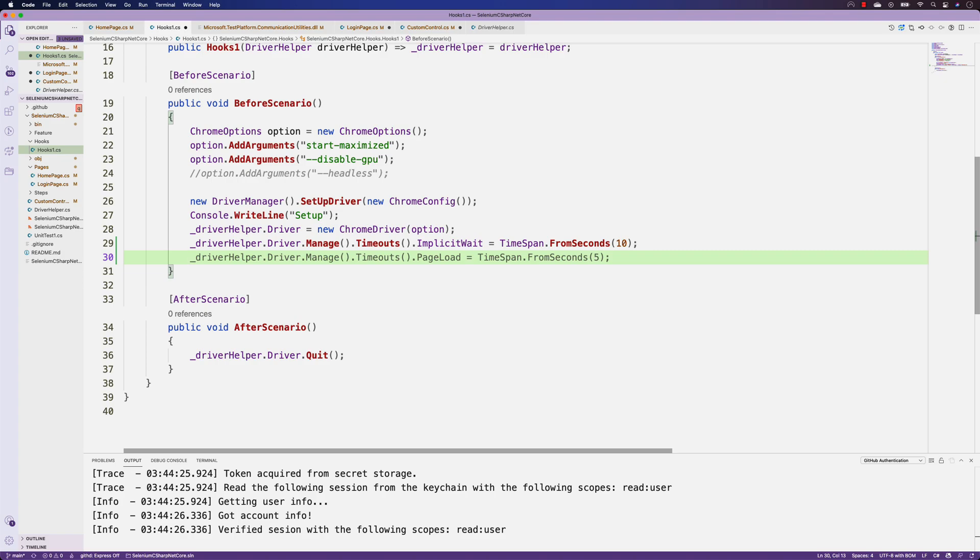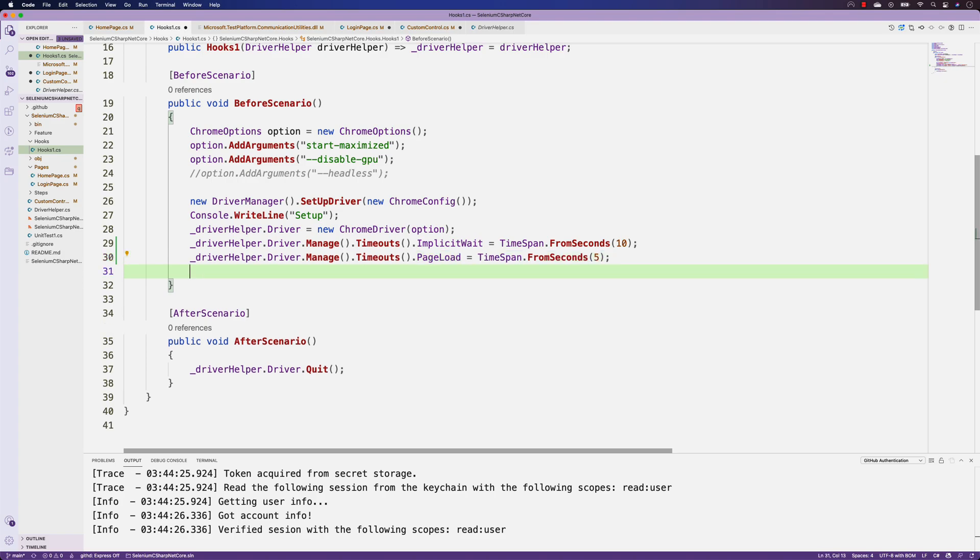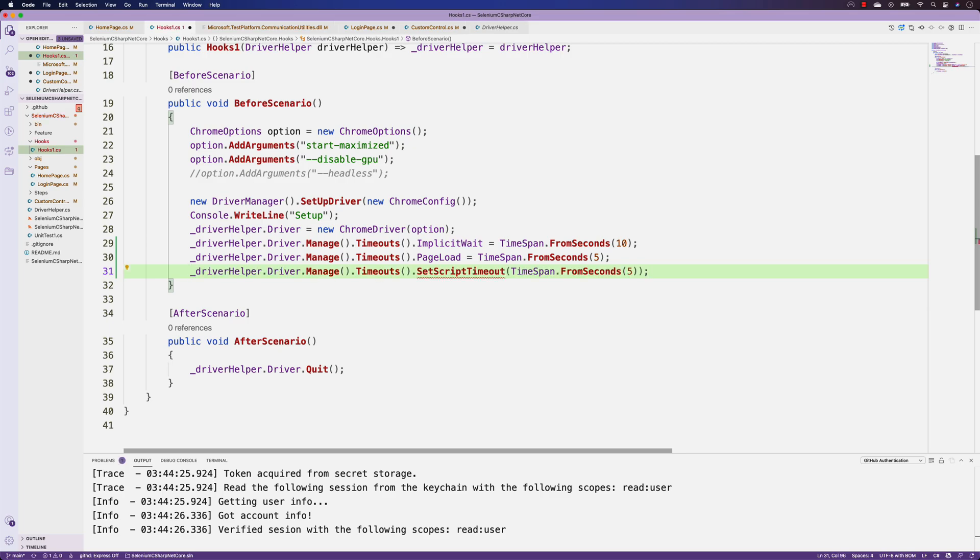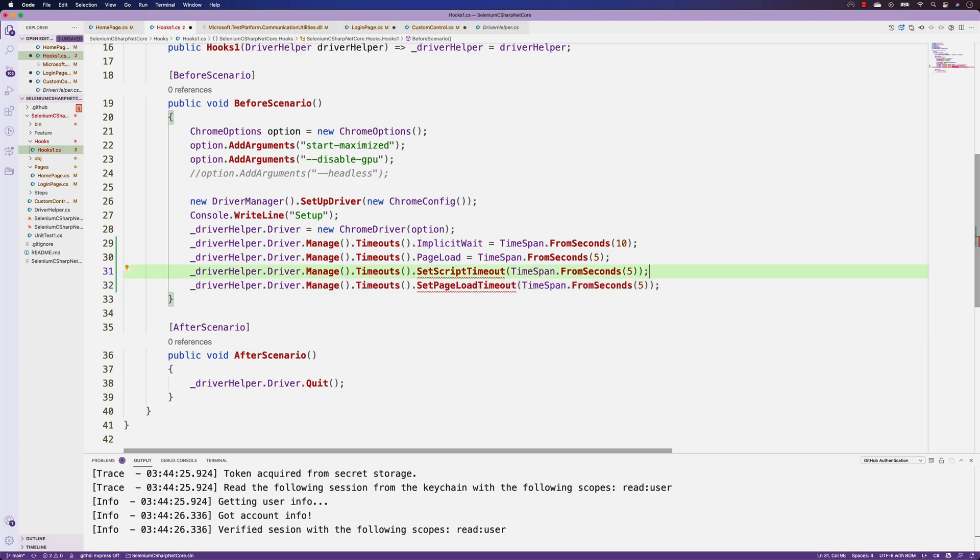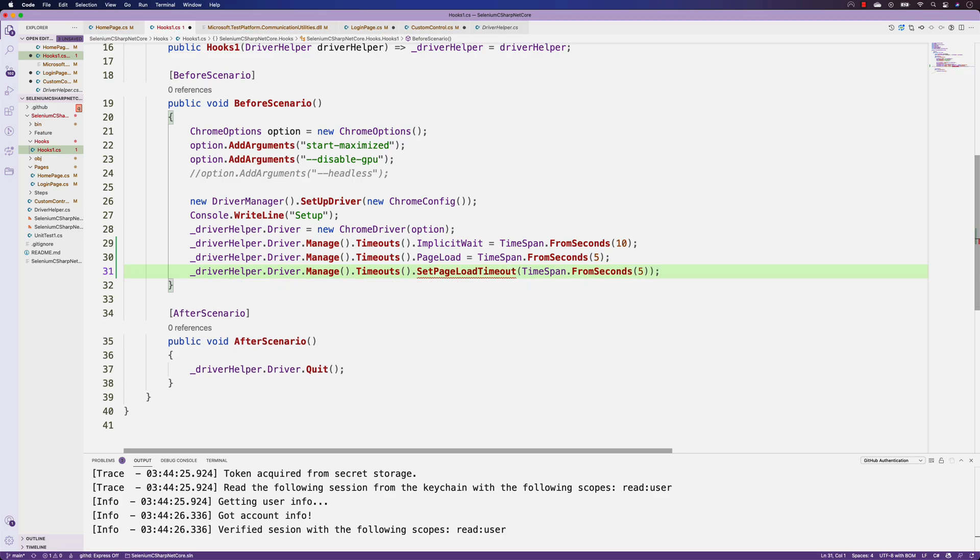What is the other thing I can do? Probably page load time I can set some timeframe over there, and similarly set the script timeout. I could do that and then what are the other suggestions.